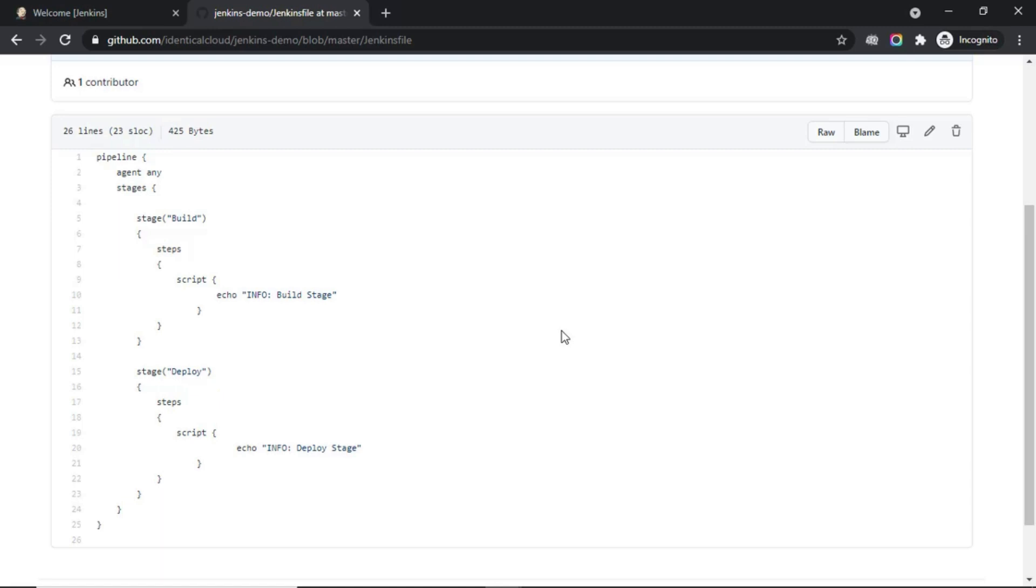The Jenkinsfile looks something like this. This is a declarative type of pipeline which starts compulsory with the pipeline syntax. After that, you are selecting agent. Now, what is agent?